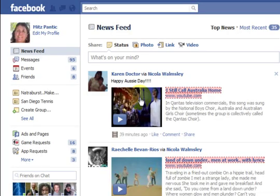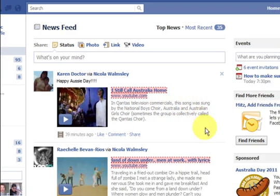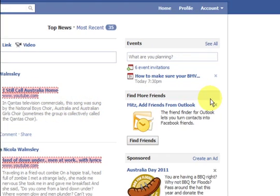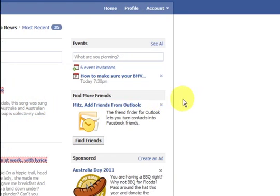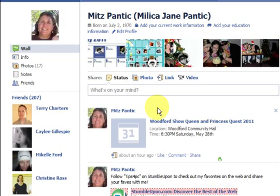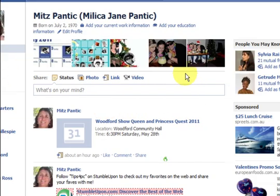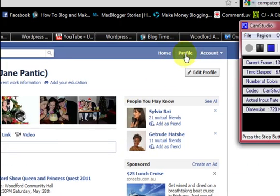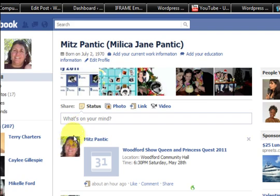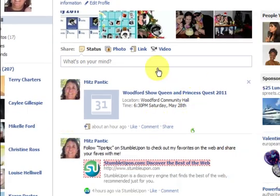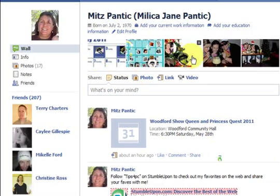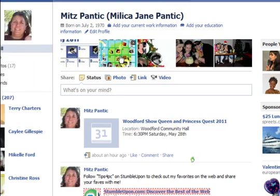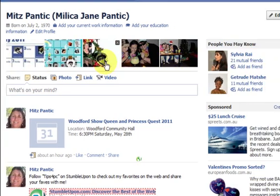Hi guys, it's Mitz again on Facebook. I just want to show you how you can untag yourself from photos. The quickest way to untag yourself from a picture is if you are on the profile page and not on the home page. See how there is a summary of some pictures up here — these are the ones that you have been tagged in.